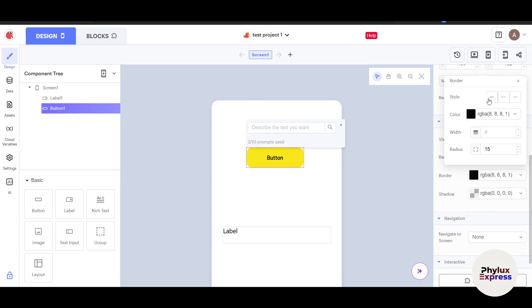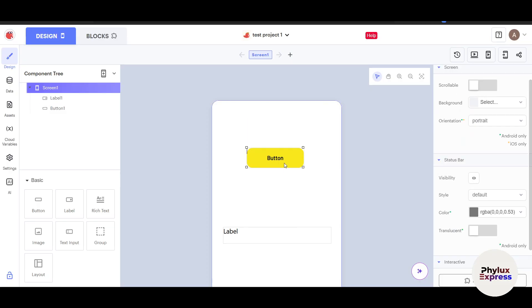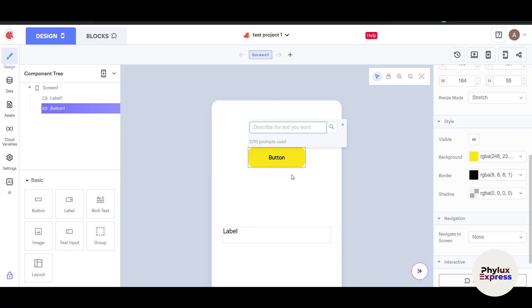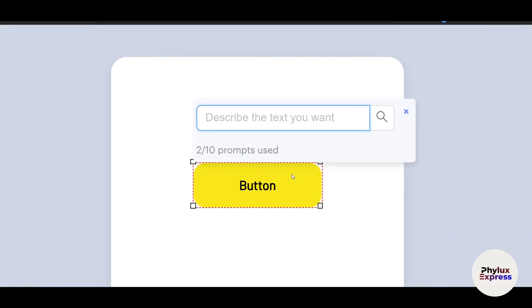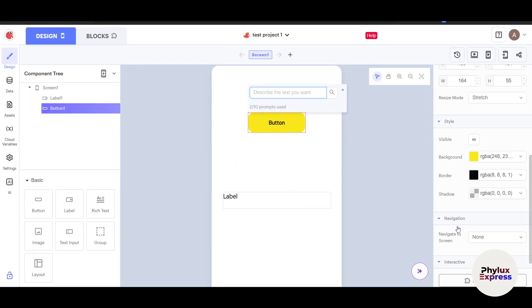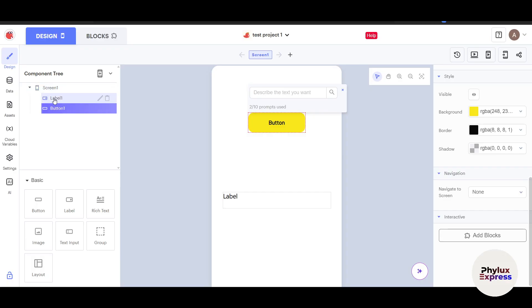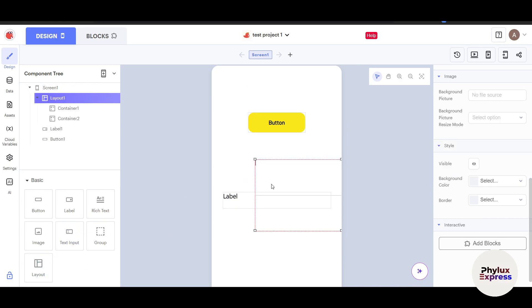Somehow it's not showing up. I don't know why, but it should show up here. Even if I zoom it, I cannot see anything here. But in your case, if you face the same issue, let me know. You can navigate to the screen. There's only one screen now. Let's say I want to create a different screen.